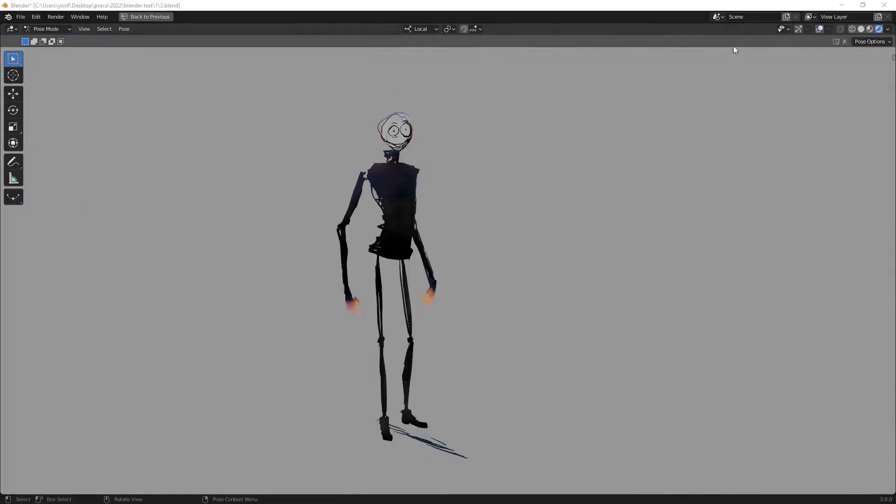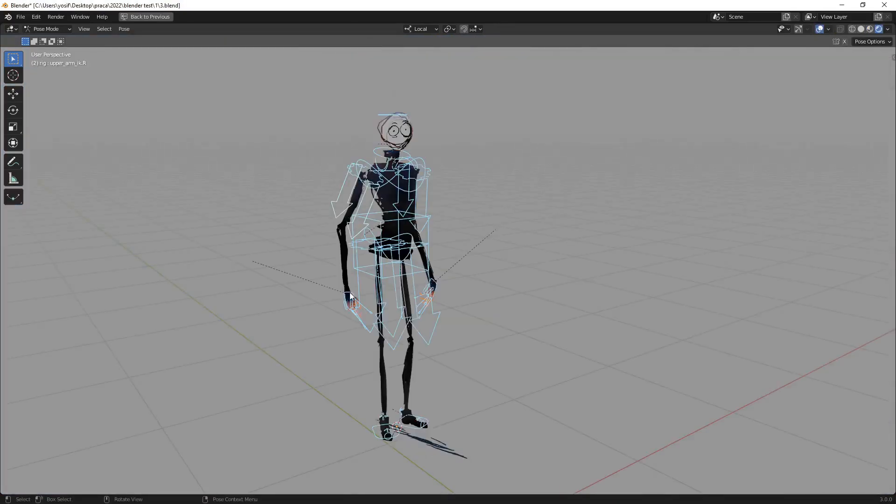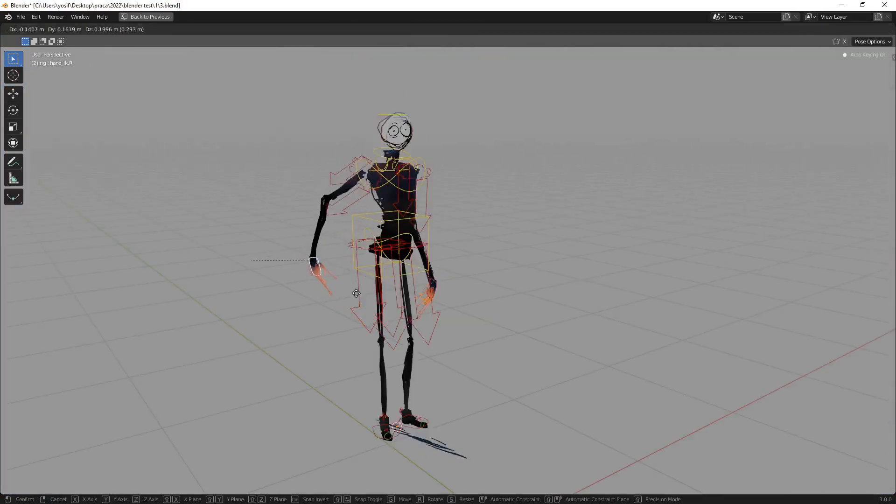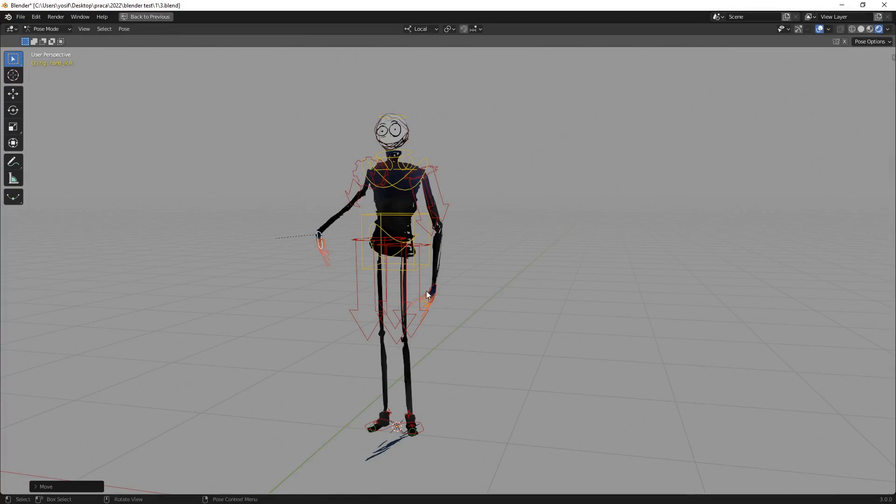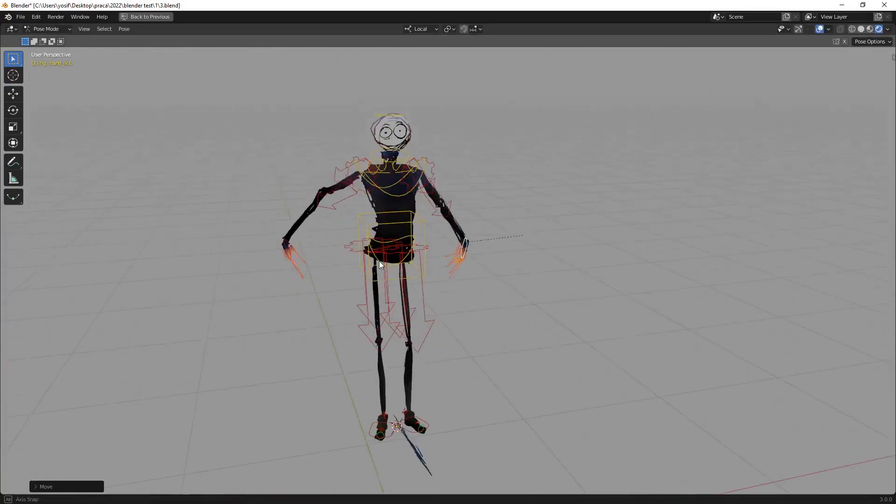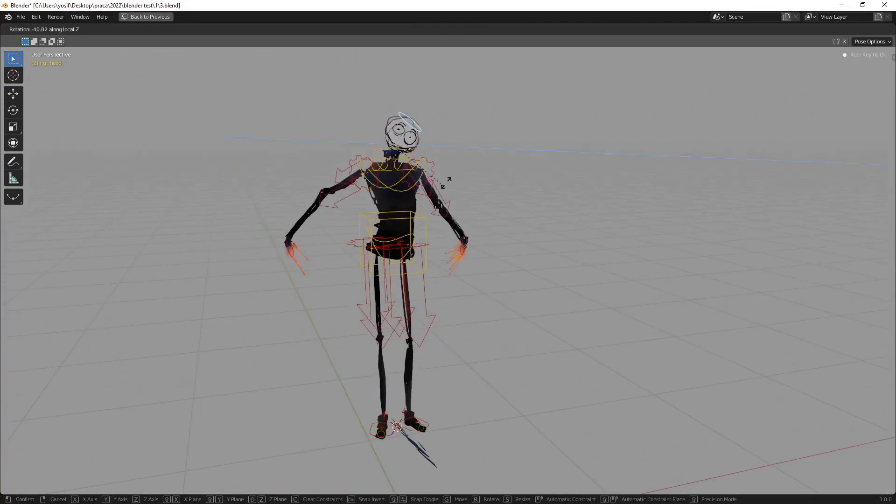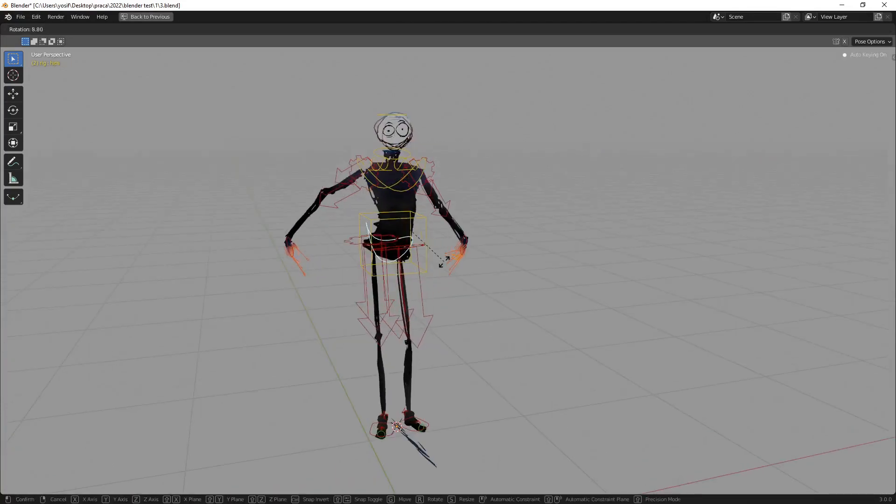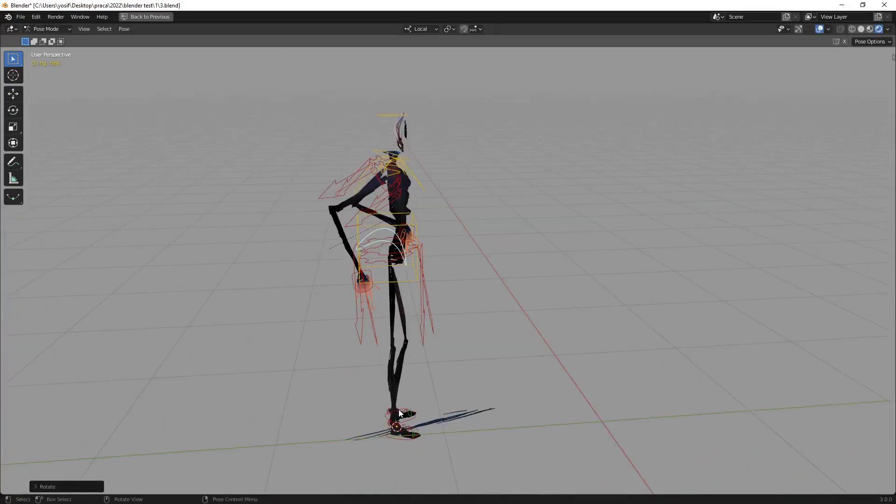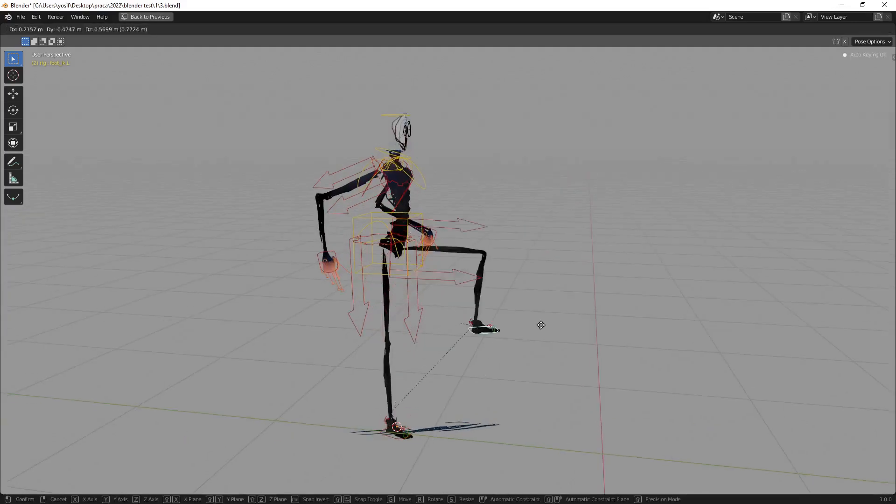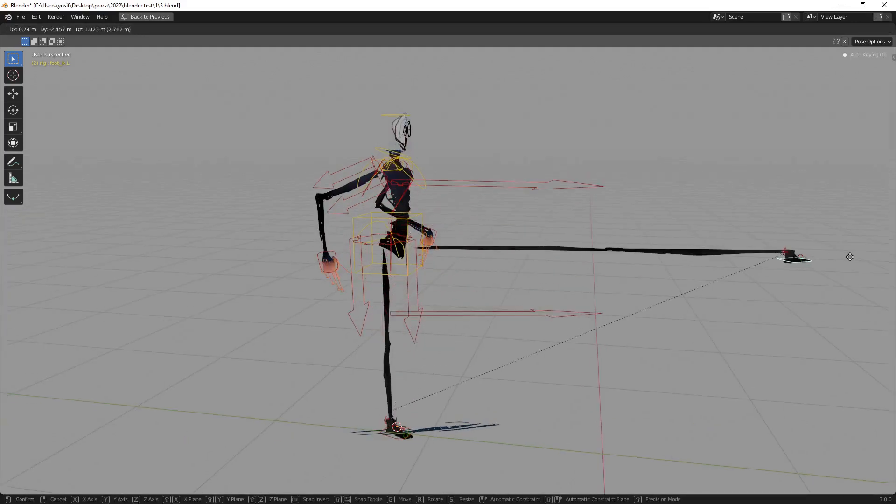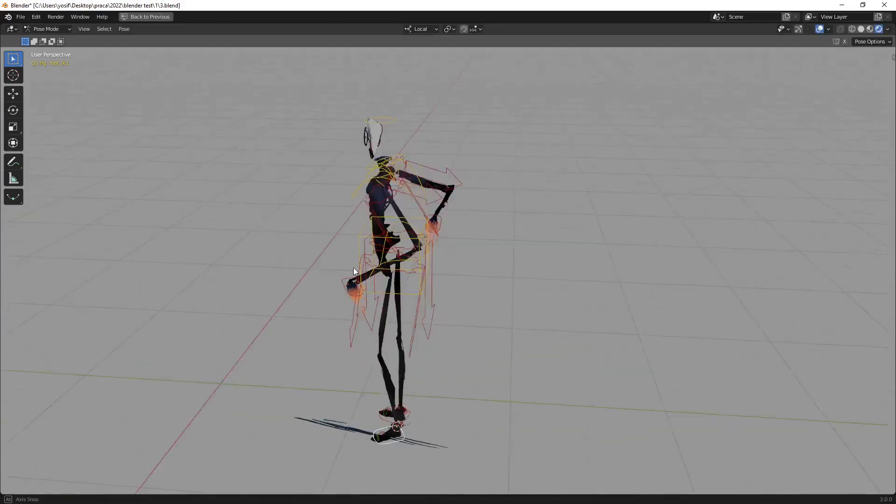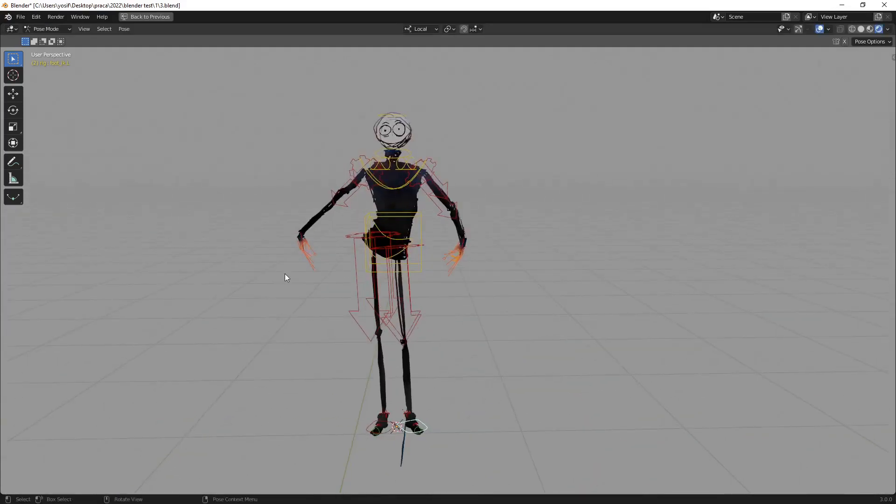The skinny dude is hand drawn character rigged with a rigify. If you want to know more about creation of such a character, just let me know in the comment section. It's a topic for a whole new video or even a series of videos.